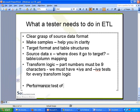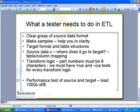Additionally, you need to do performance testing of source and target — that means load thousands of files, millions of records continuously, and see what happens. You may have to prepare very big files, each file with 100 megabytes of data as source, and see what happens to the target.